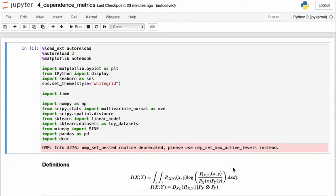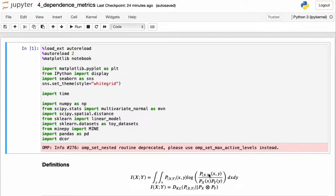And if the random variables were not related at all, then they would be independent, which is given by the denominator here. And so what we're trying to do is really measure a distance between how they are actually related, which is the numerator, and if they were not related, which is the denominator here. So that's the basis of mutual information.